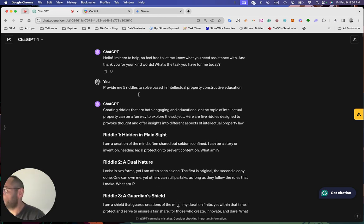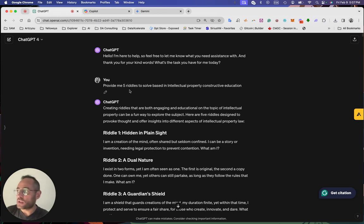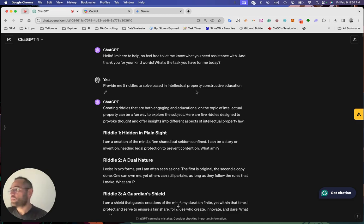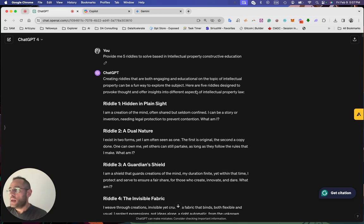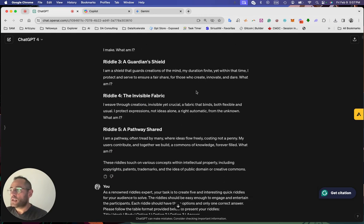The second after that, it's a simple marketing content I was looking for to create five riddles to solve based in intellectual property, constructive education. And the result is super interesting here.